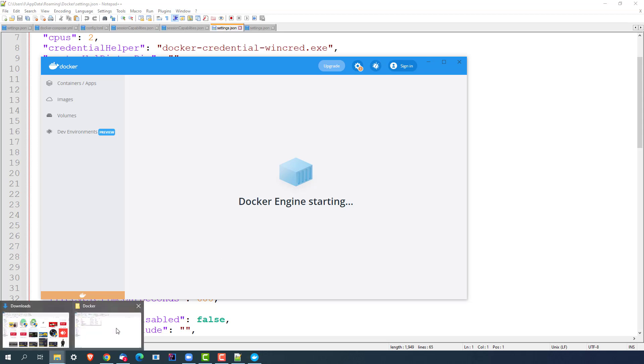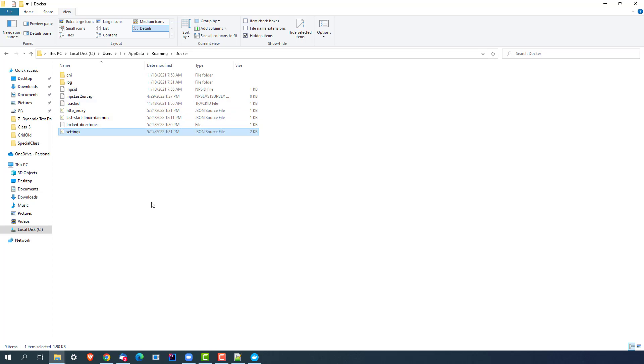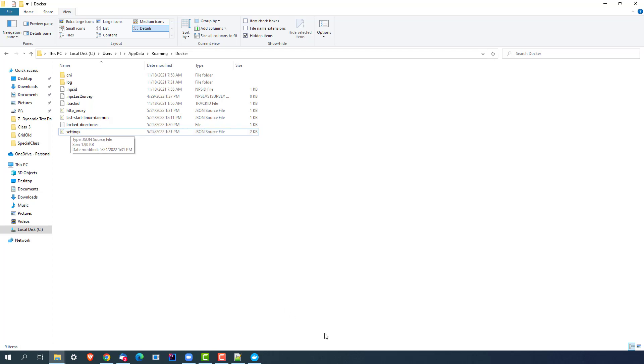So that's a very quick fix. Again, a quick recap: go to your user folder, your current user, AppData. In case this is hidden, make sure you are able to see the hidden files. Go to Roaming, go to Docker files, delete the existing settings file, and restart the Docker.